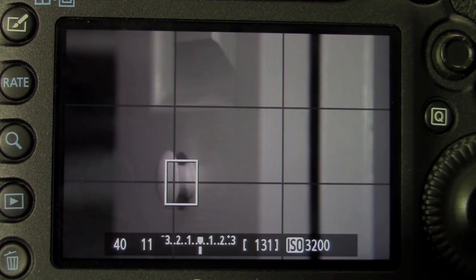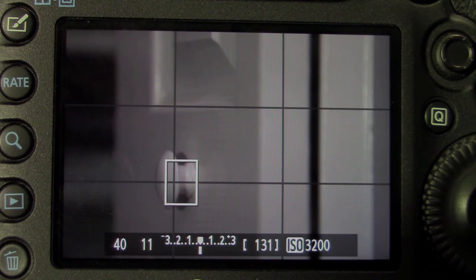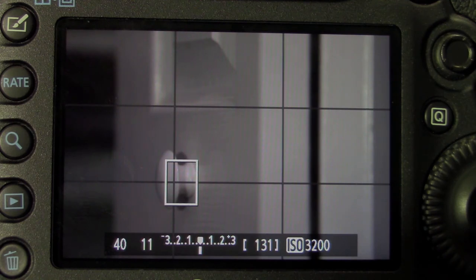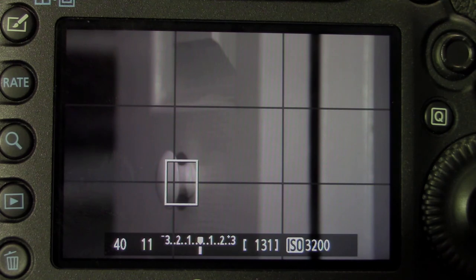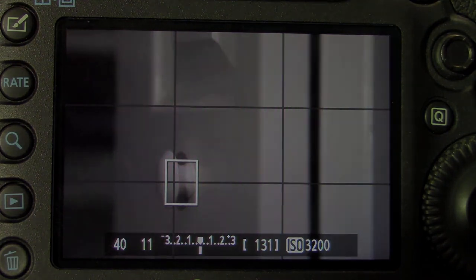So the process of manually controlling exposure is nothing more than picking a number, whether it be your shutter speed or your aperture. In this case, I chose the aperture, and using the opposite control, in this case shutter speed, to zero out that meter.